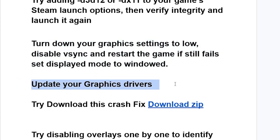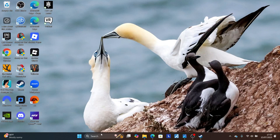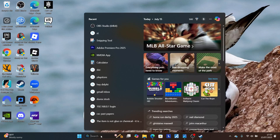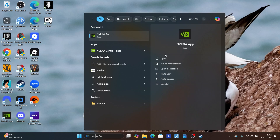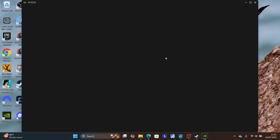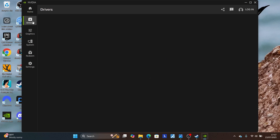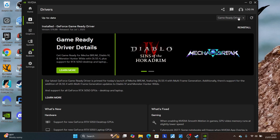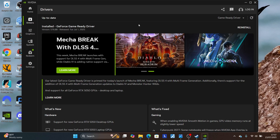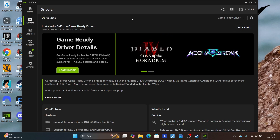If you're still facing the fatal error, make sure to update your graphics drivers as they may be outdated. If you're using NVIDIA, open the NVIDIA app; if using AMD, use the AMD Adrenaline software. Go to the Driver section and check for updates by clicking the refresh button. If updates are available, download and install them.